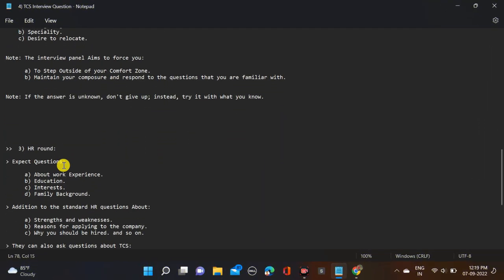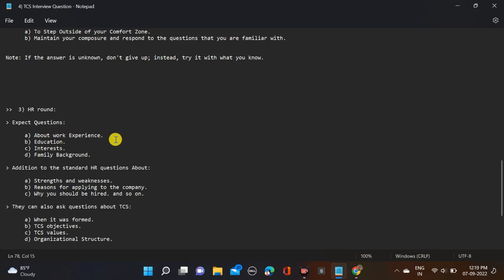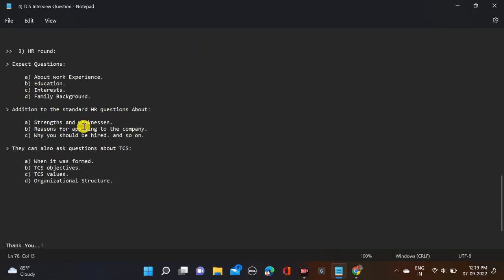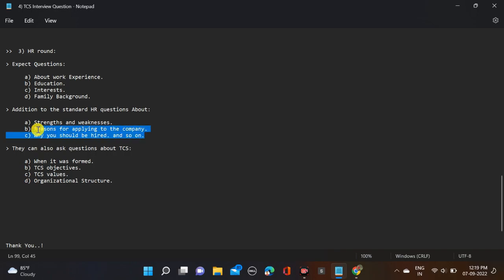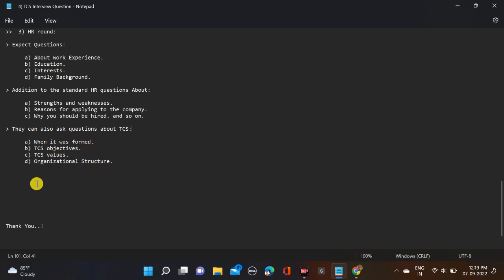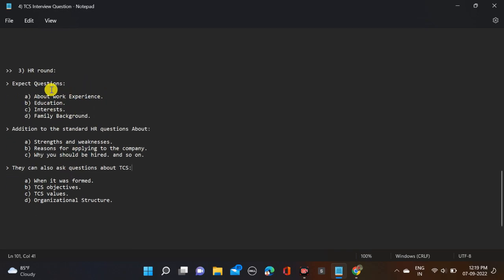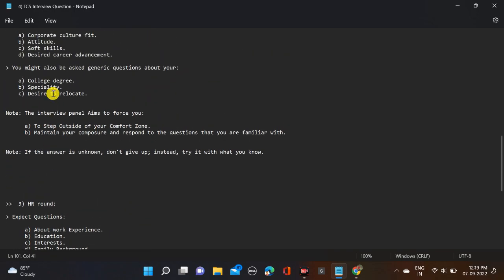Now let's move to HR round. This is the third round with expected questions about work experience, your education, interests, family background. In addition to standard HR questions like strengths and weaknesses, reason for applying to the company, why should we hire you - these three questions are already available on Instagram page. They can also ask questions about TCS - when it was formed, TCS objectives, values, and organizational structure.